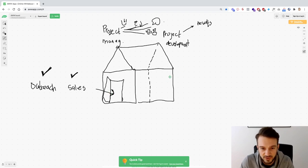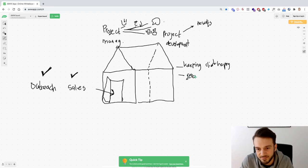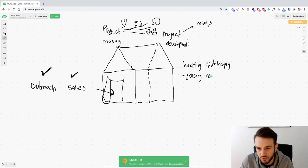We did actually get clients into our business, but what we failed to do was twofold: keeping the client happy and actually getting them a result. By results I mean a return on ad spend and a return on investment — literally the two most important things for having an agency.